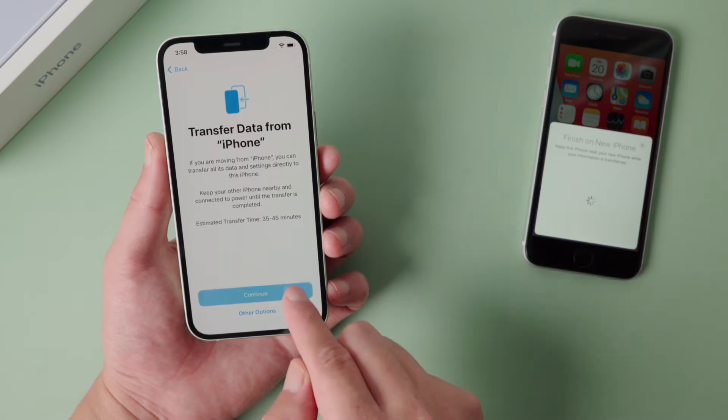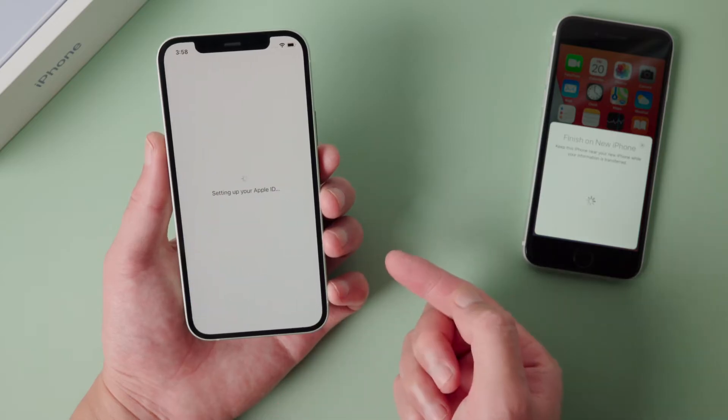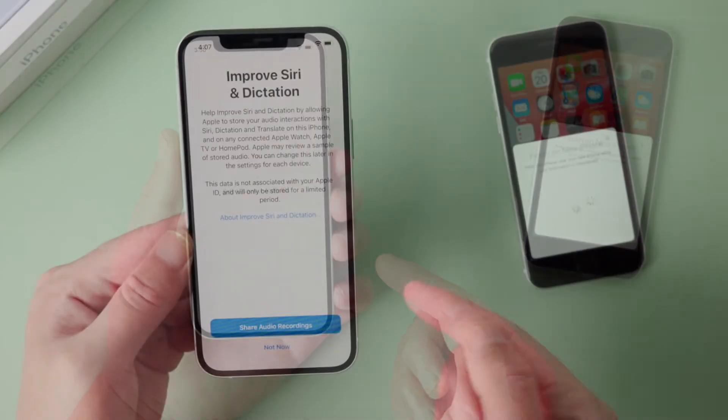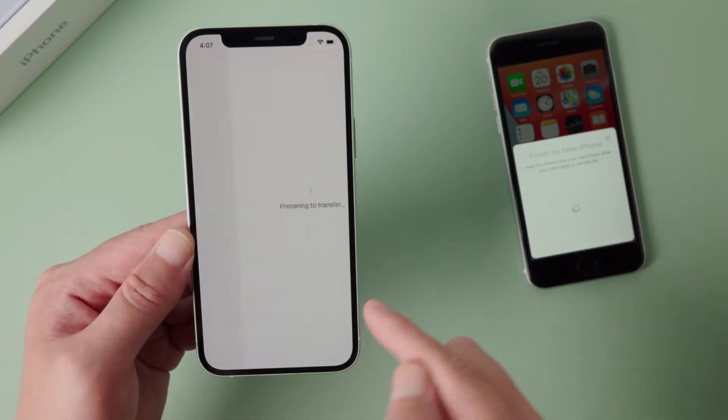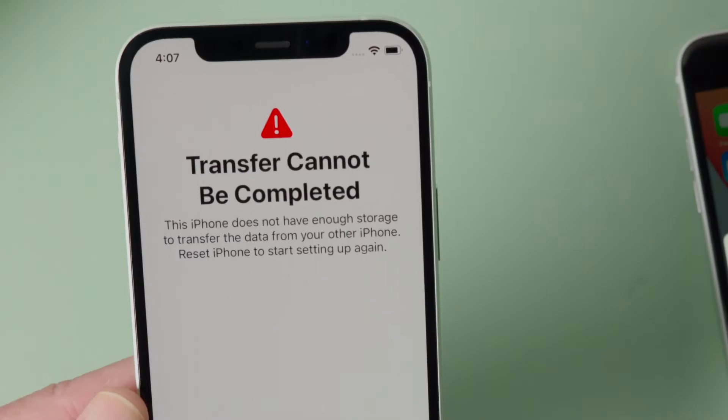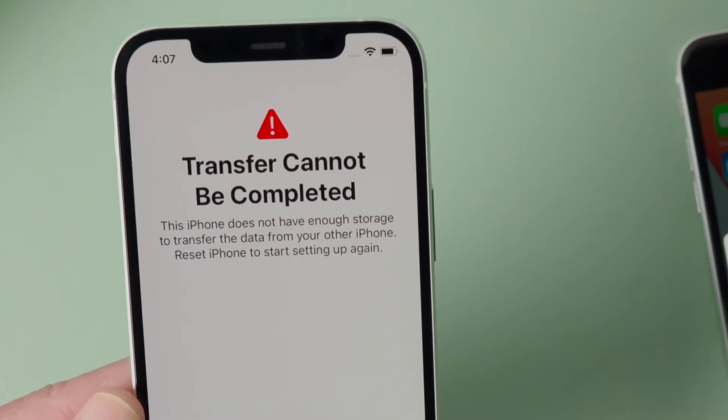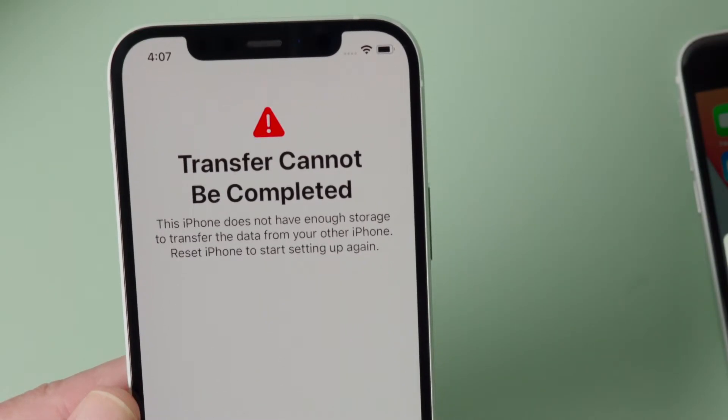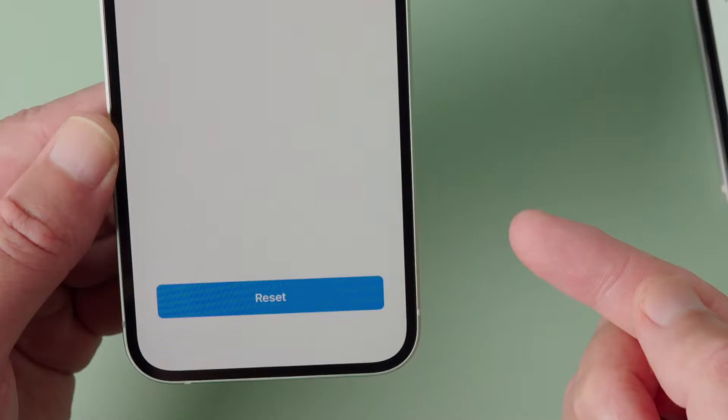When transferring data from old iPhone to iPhone 12, some users have run into a screen like this. It states the transfer cannot be completed, this iPhone does not have enough storage to transfer the data from your other iPhone, and tells you to reset.